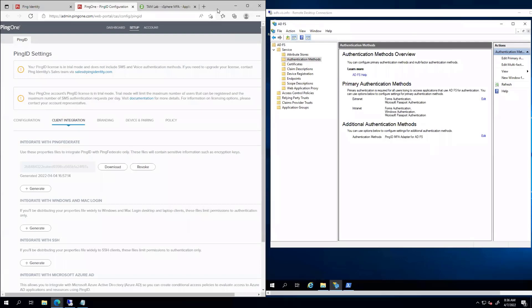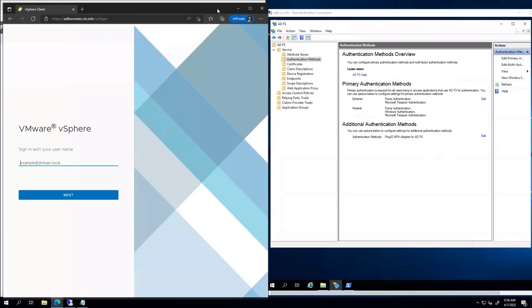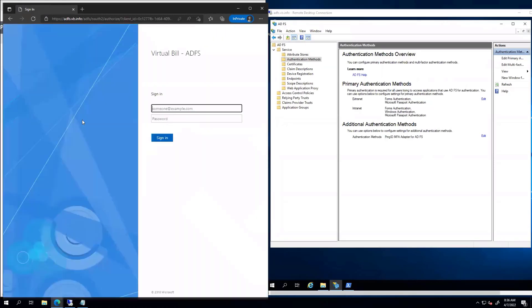And let's test this one out. So same thing. We're going to go ahead and log in with my domain account. Hit next. Then we see authentication is happening from ADFS itself.